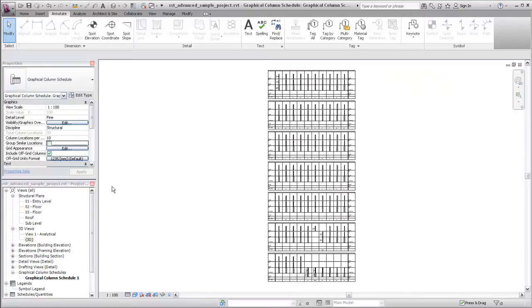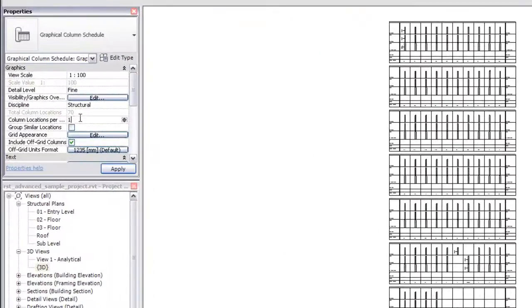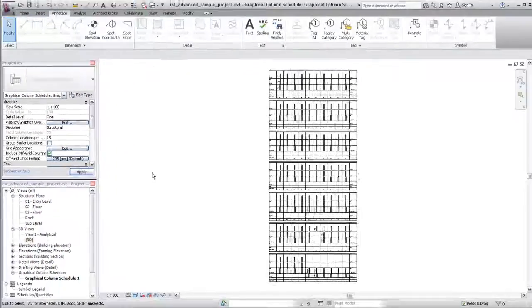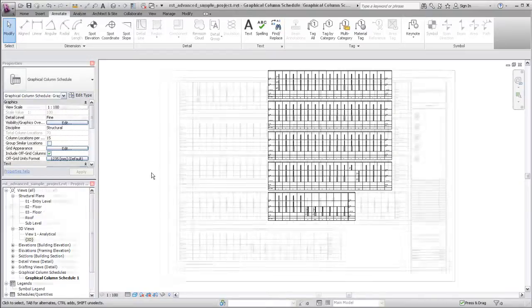To adjust the layout of the graphical column schedule, use the Properties palette to change the maximum number of column locations to display per segment. The schedule breaks into a new segment when that number of columns is met.